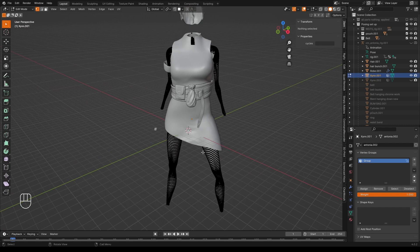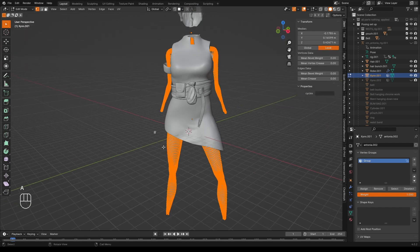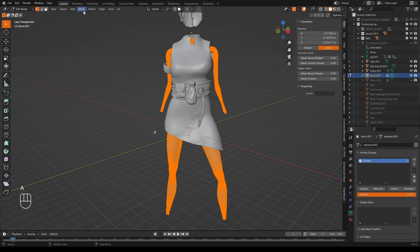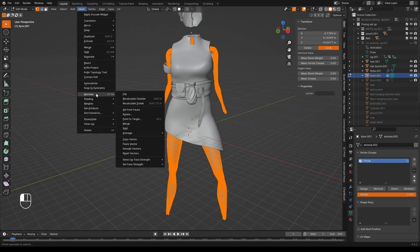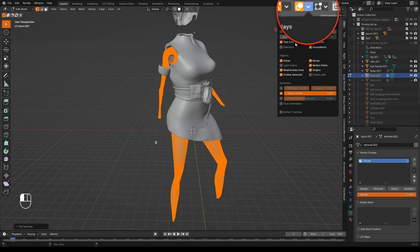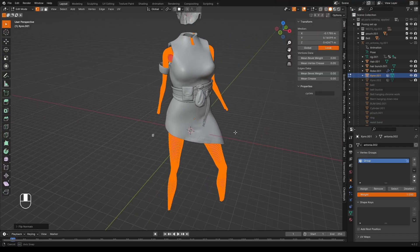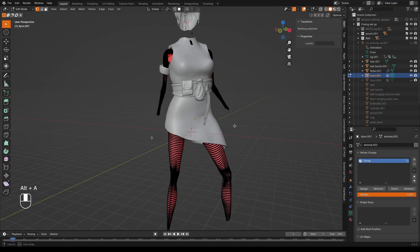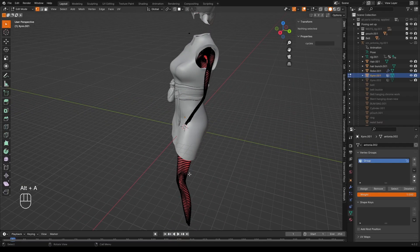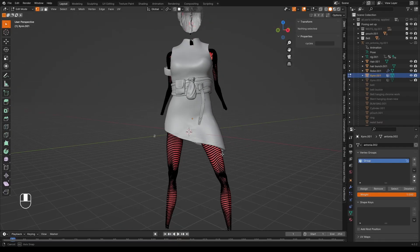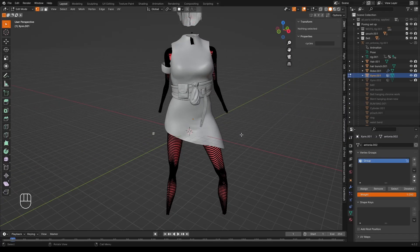But we must do one more thing to it before it can be. And that is to select everything. Go into mesh. Normals. And flip. If we turn on face orientation. Let's see. I deselect everything. That she's now red. And that means that this is the inside of the model.